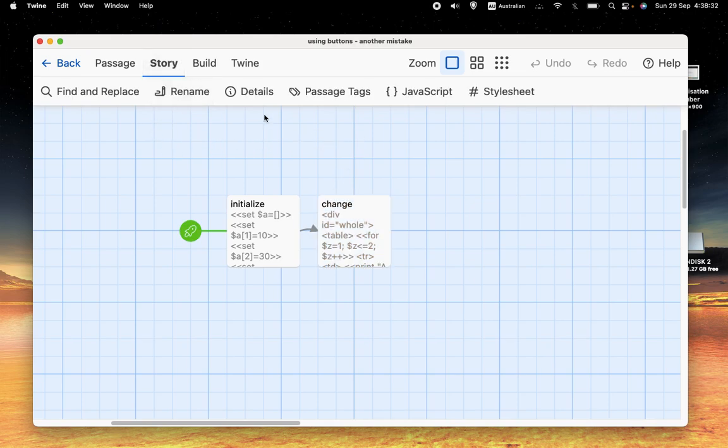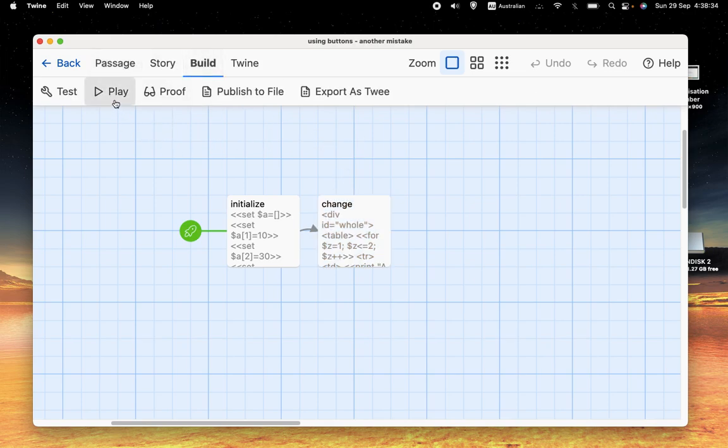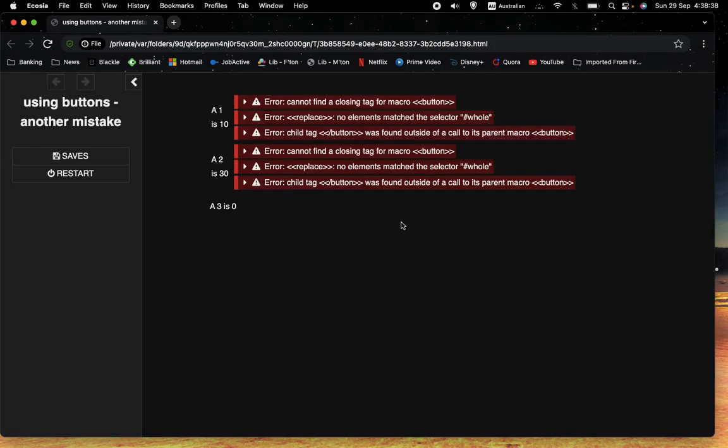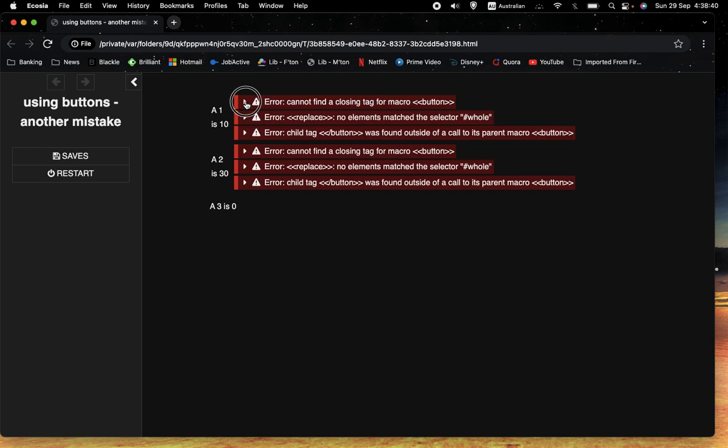But let's see what happens when we do run this program. Uh oh, we're getting these red error messages. And the error is we can't find a closing tag for macro button. No elements match the selector hole. And the child tag slash button was found outside of a call to its parent macro slash button. In other words, well, this is a bit weird because it's telling us you've got button, but you haven't got slash button. And now this is telling us, well, you've got slash button, but you don't have button.